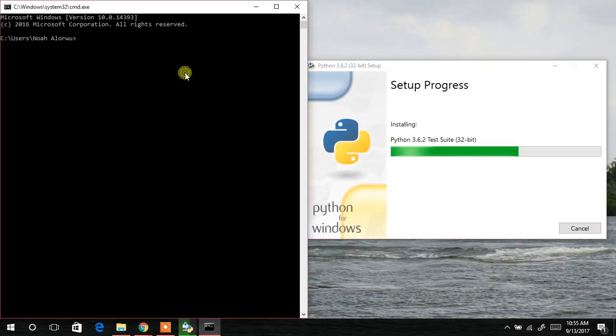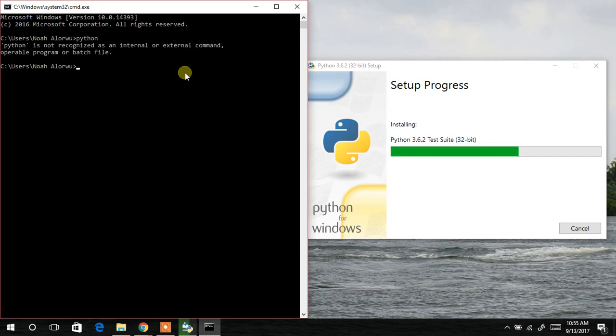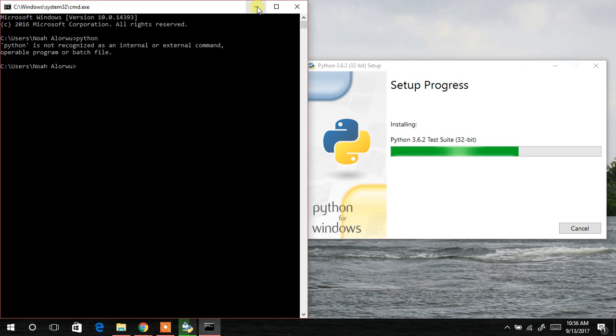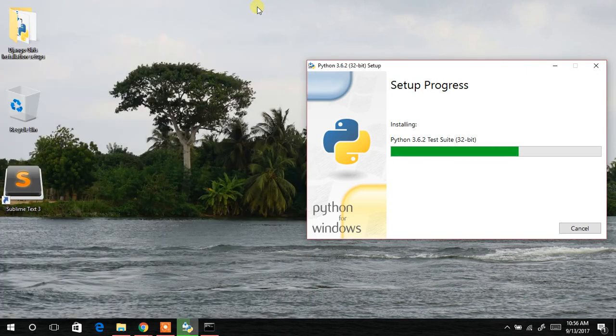And now if I should type Python, I don't expect it to work. So we wait patiently for the setup to install.